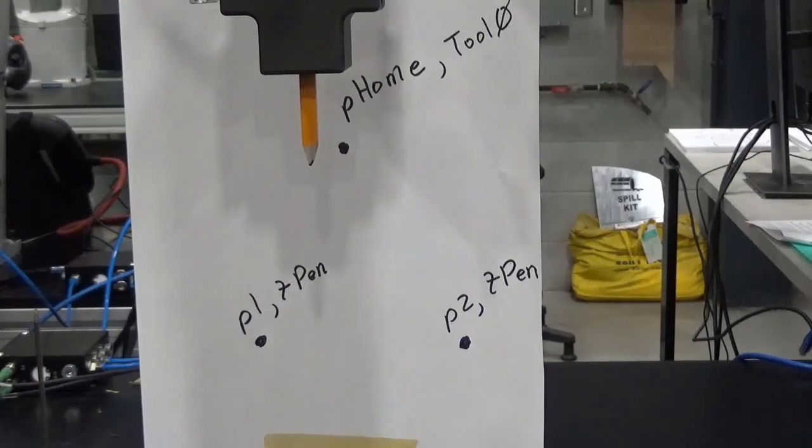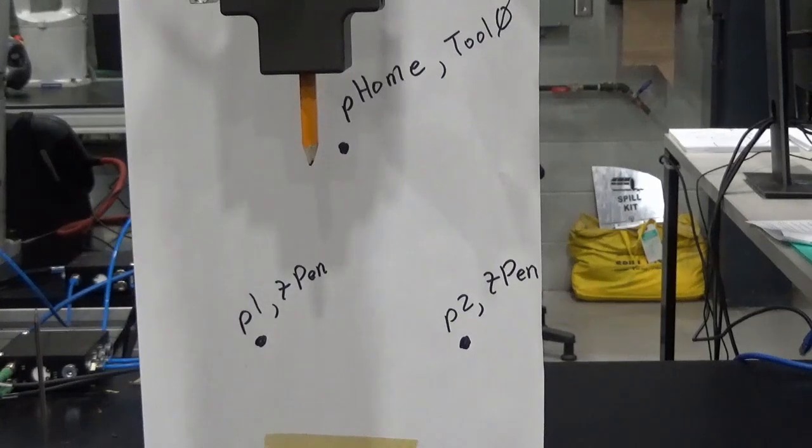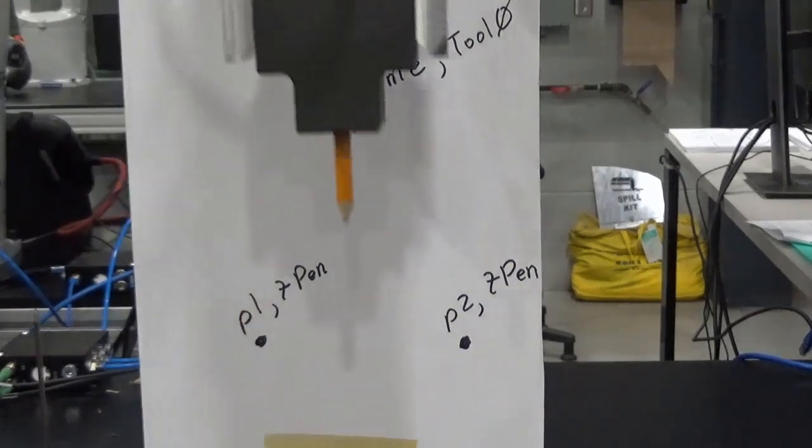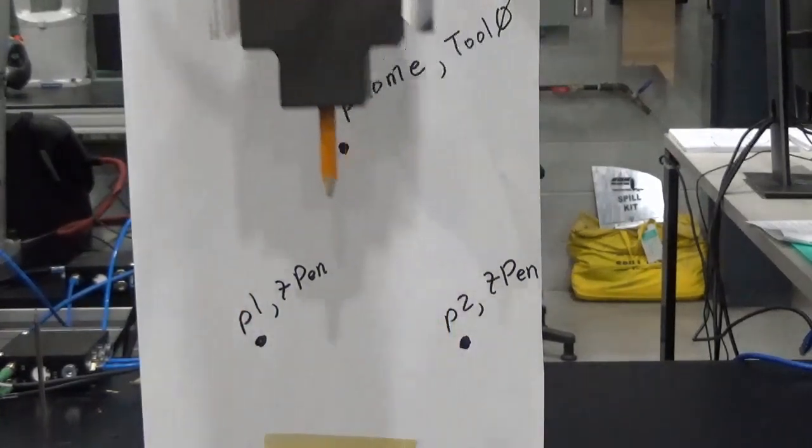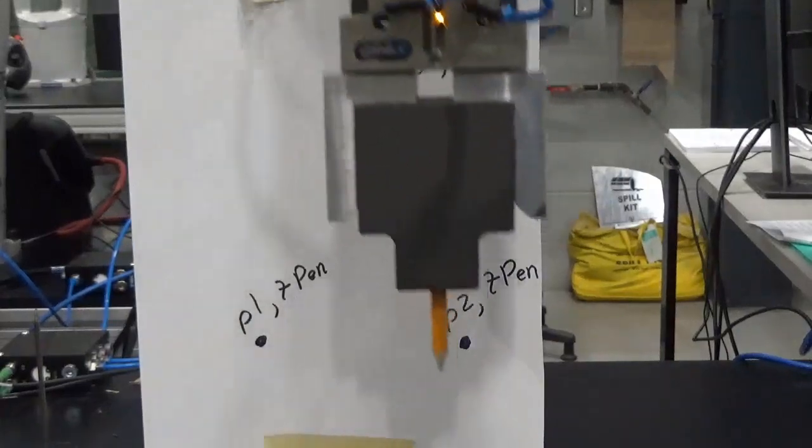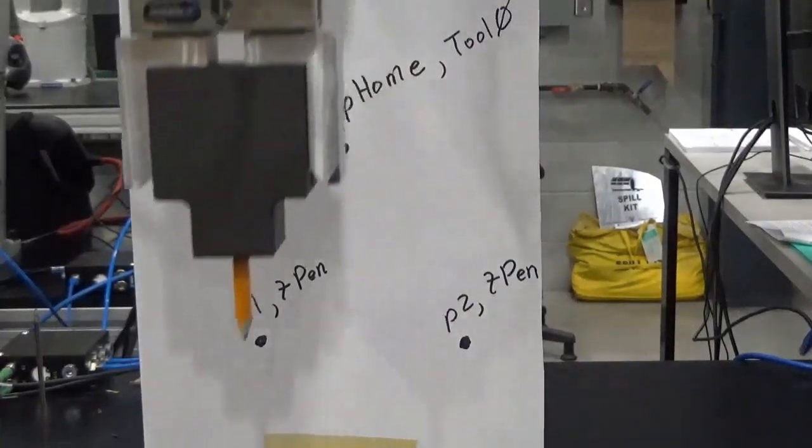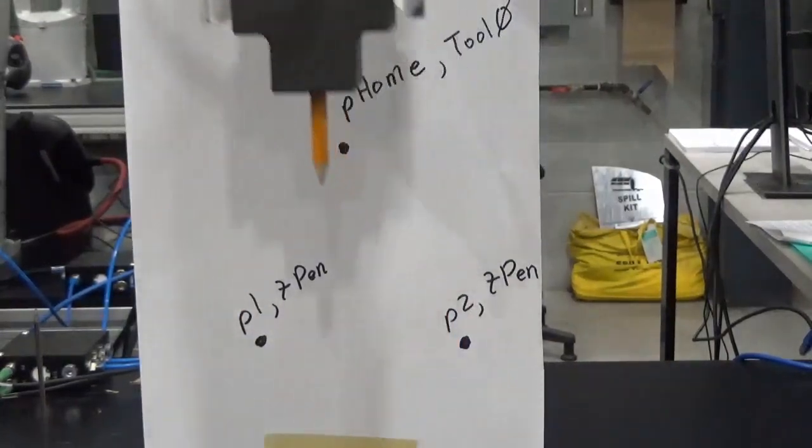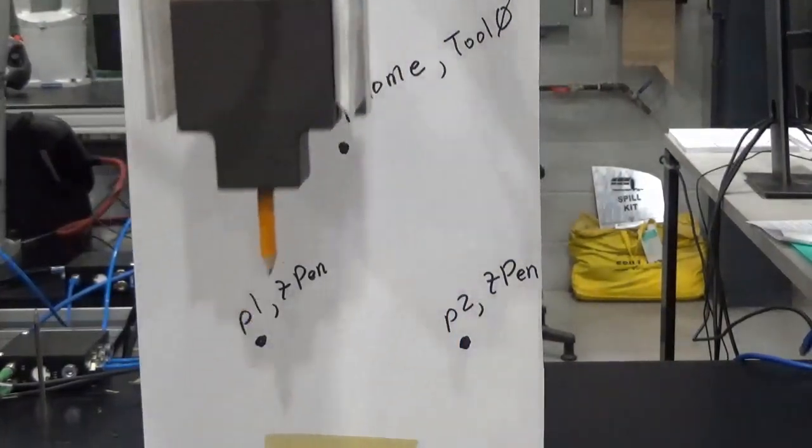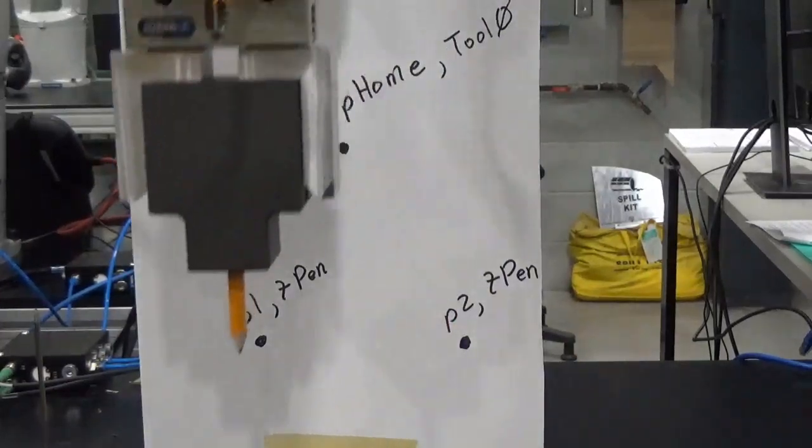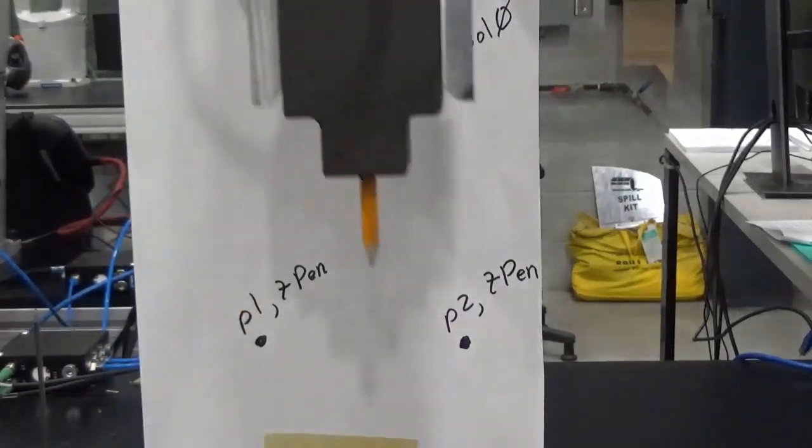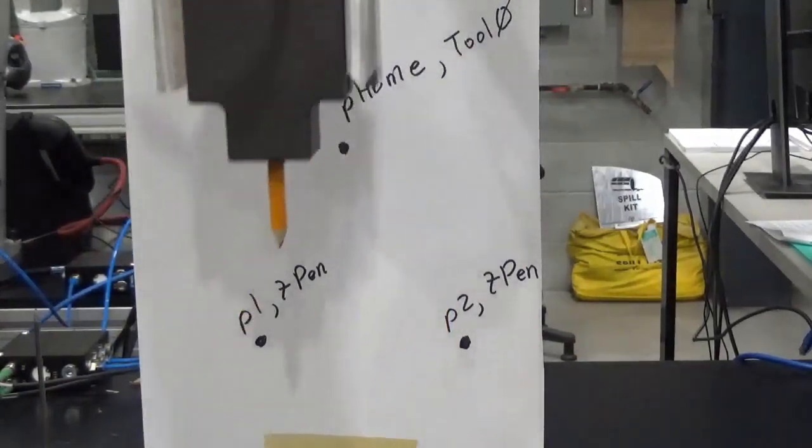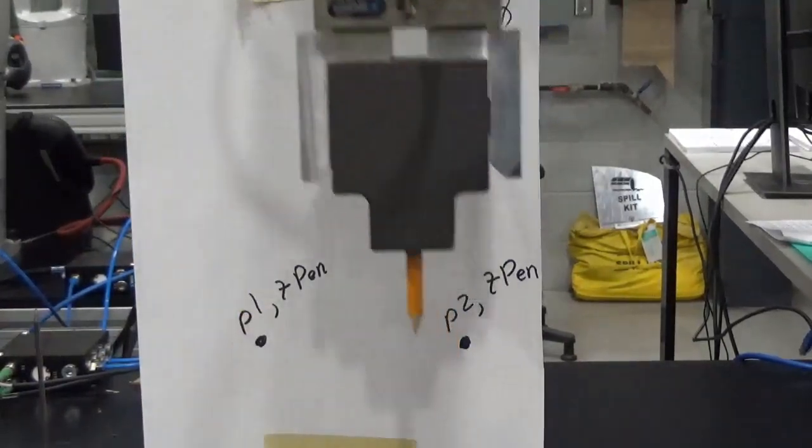I will run this. So it basically does this: goes from home to P1, then back to home, and then to P2, in that pattern right there.